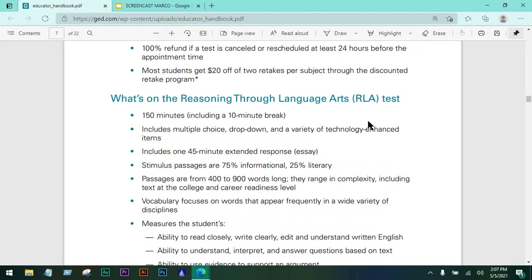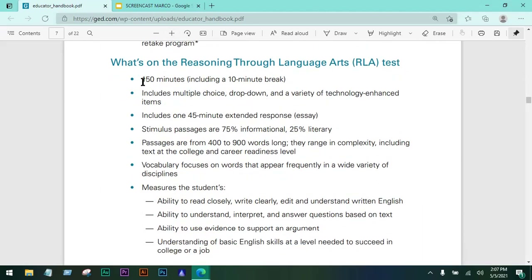Let me zoom in on that. The test is going to be around 150 minutes, and that includes a 10-minute break. It includes multiple choice, drop-down, and a variety of technology-enhanced items such as drag and drop. Sometimes there will be diagrams and you will have to label them by dragging labels into a certain part of the graph or diagram.